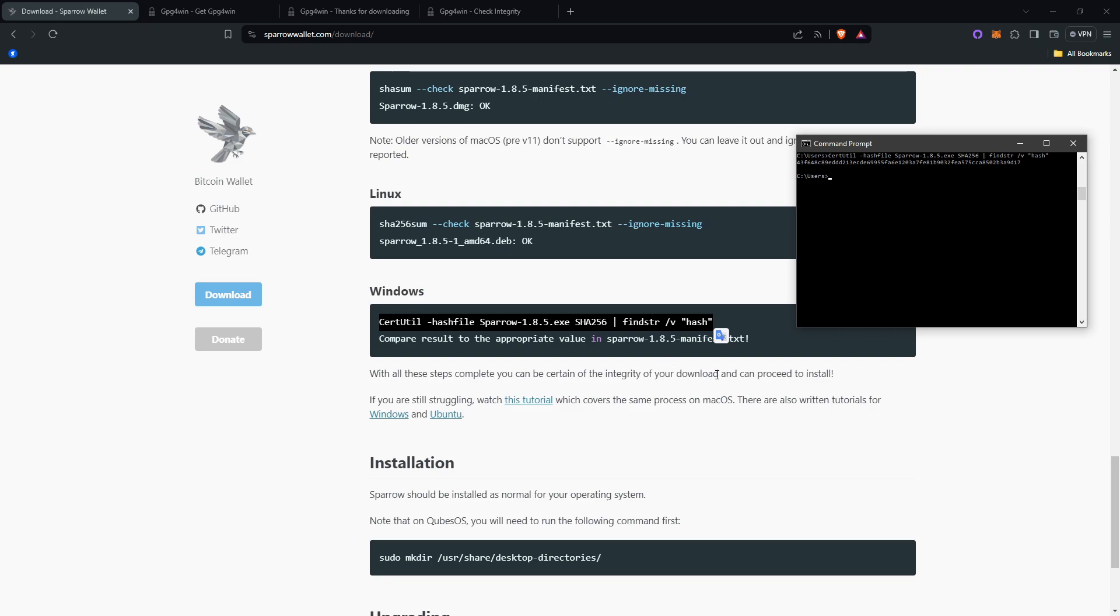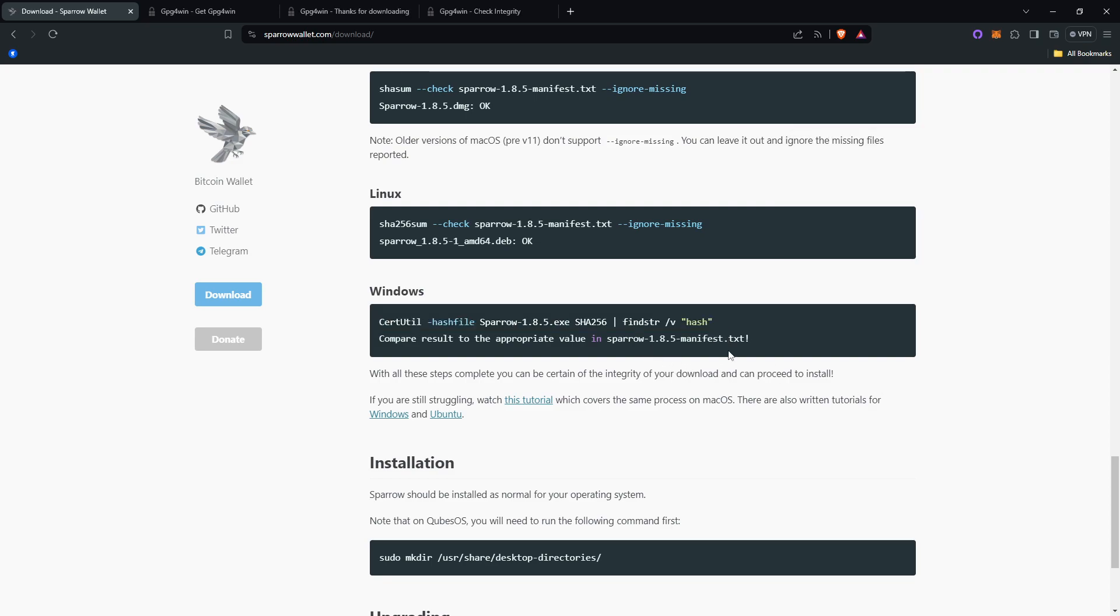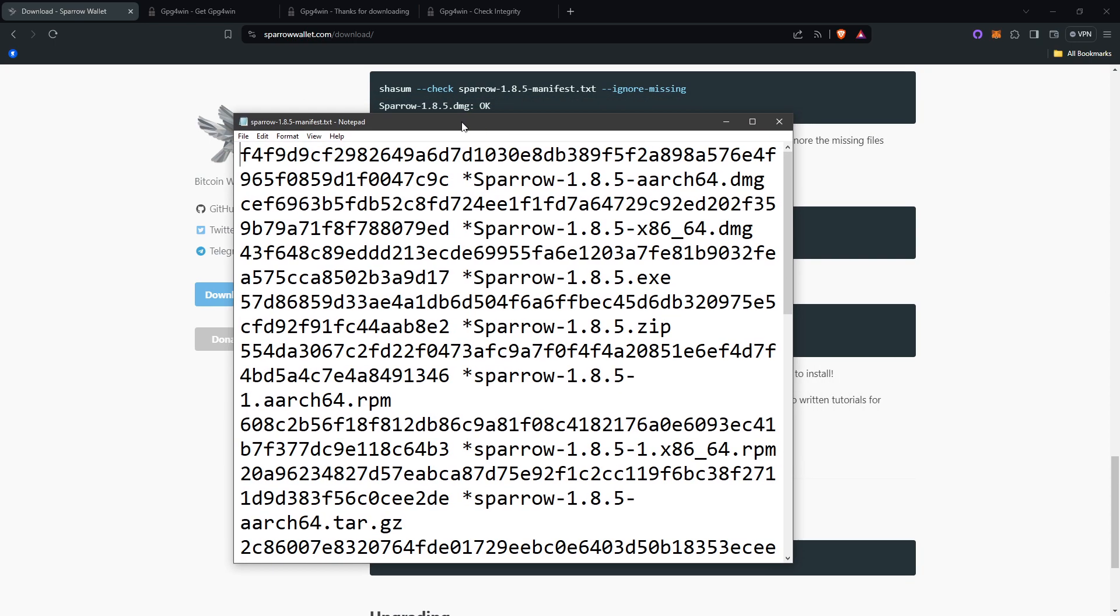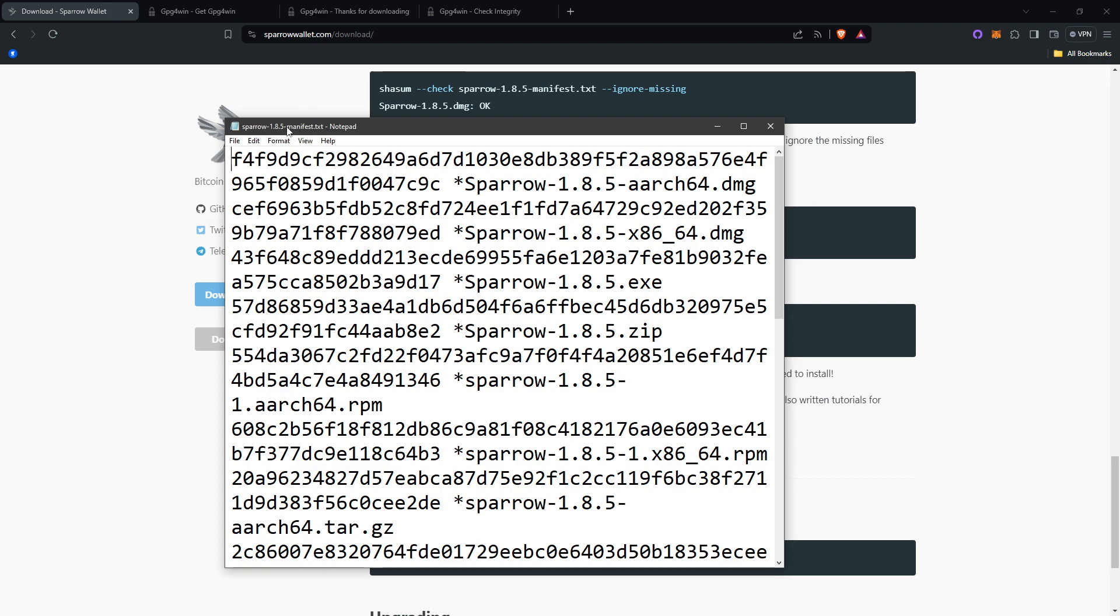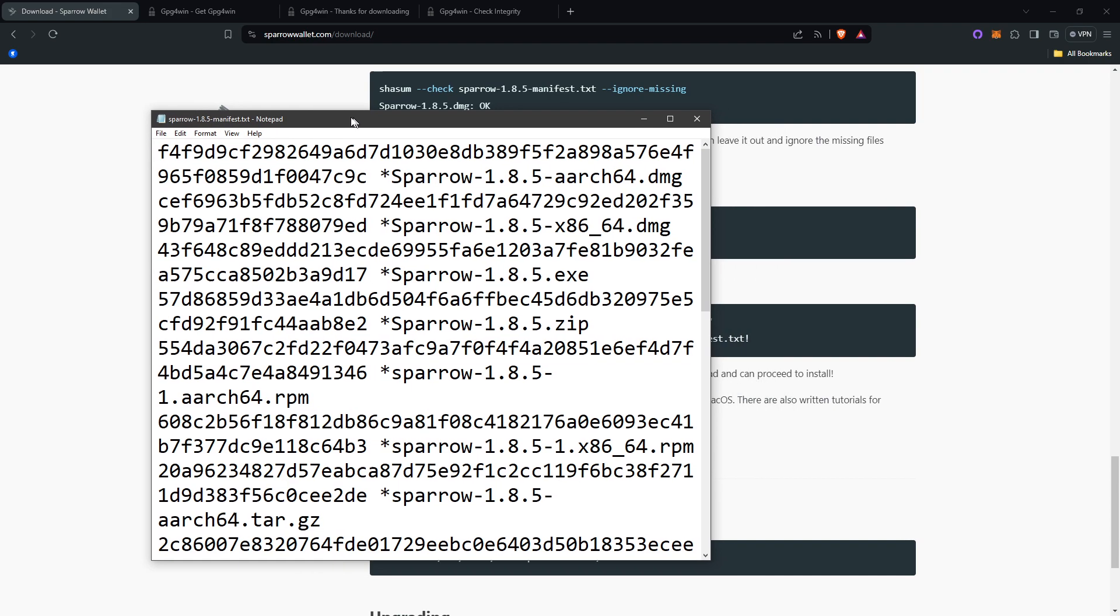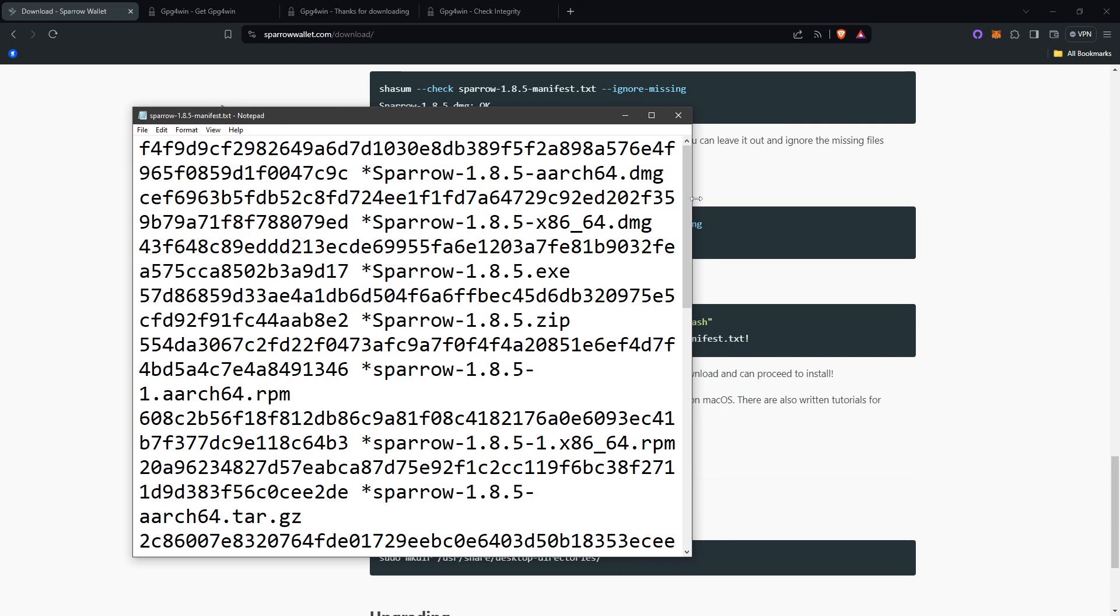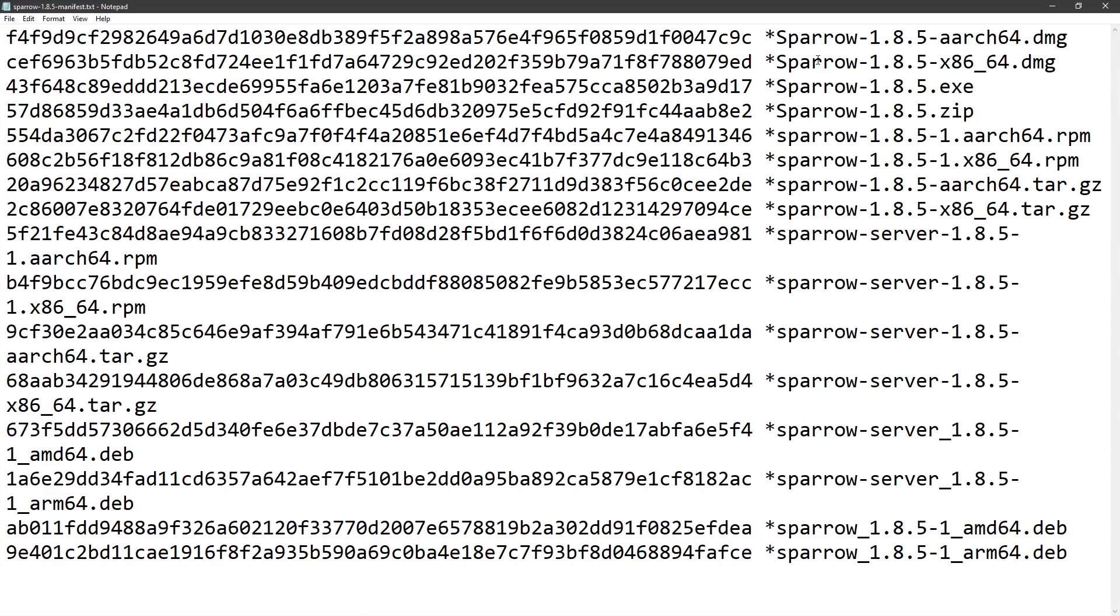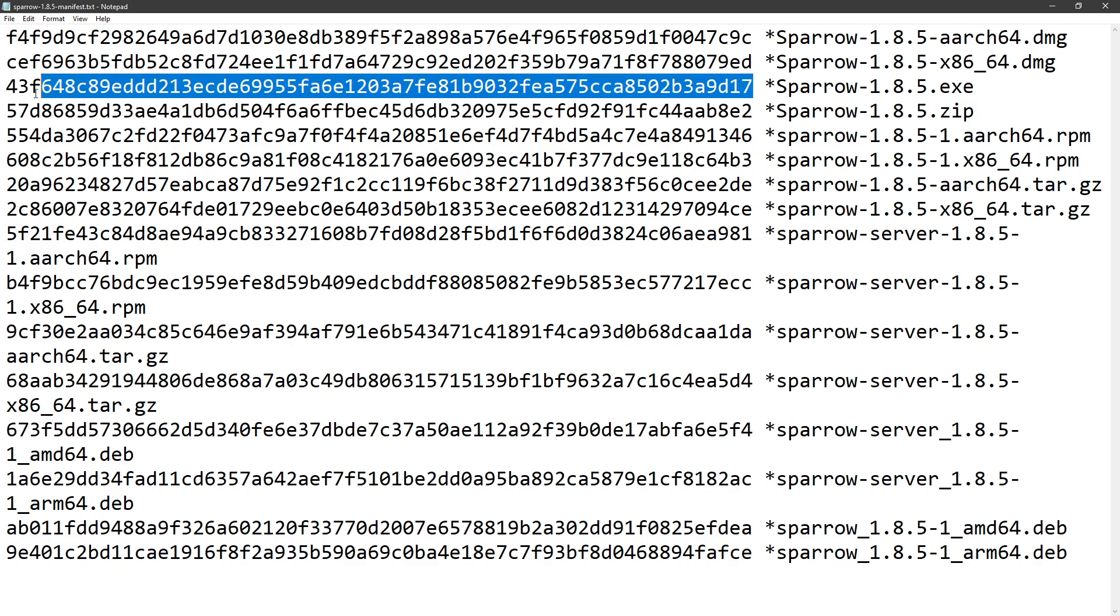Then you want to compare that result to the appropriate value in the manifest.txt that you downloaded. Go to where you downloaded that. And then you want to open that up, which I have right here. You can see that's the .txt manifest.